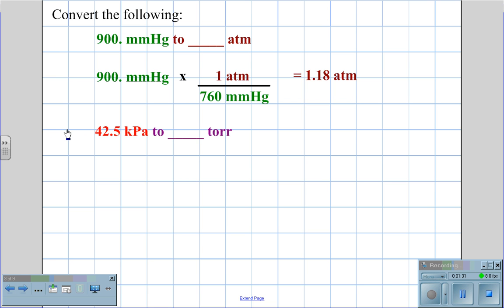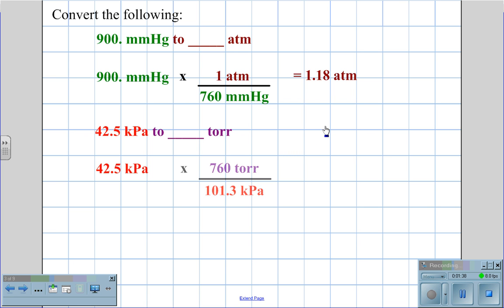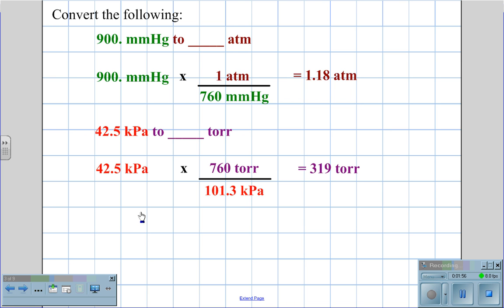To convert 42.5 kilopascals to Torr, we begin with 42.5 kilopascals, using a conversion factor of 760 Torr equals 101.3 kilopascals. Canceling the units of kilopascals, we get an answer of 319 Torr — that is 42.5 times 760 divided by 101.3.